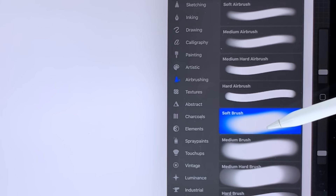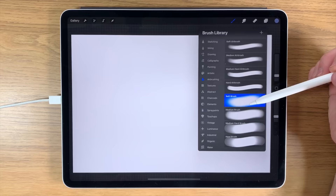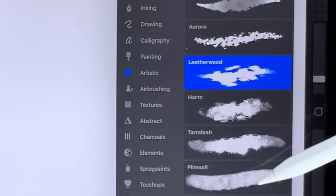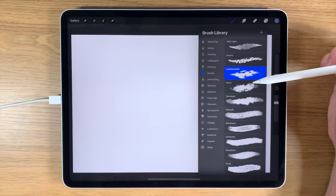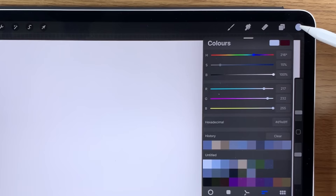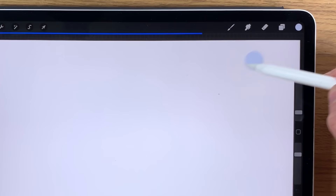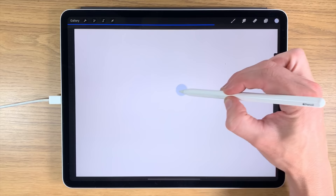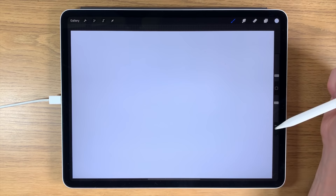In terms of brushes, I'm going to use two different kinds. The first one is within the Airbrushing section — I'll use the Soft Brush. The second one is within the Artistic section — I'll use the Leatherwood Texture Brush.